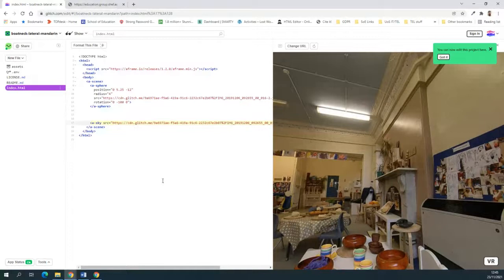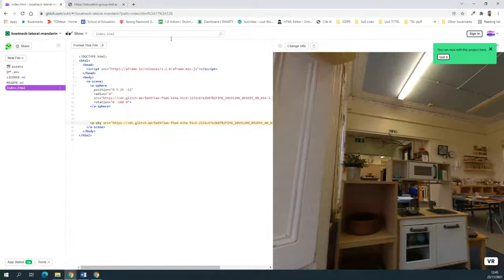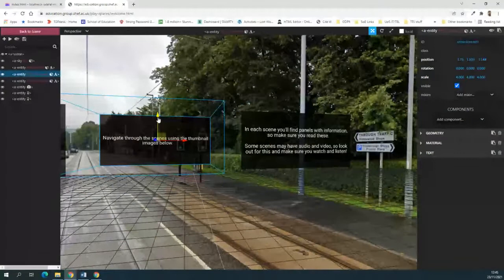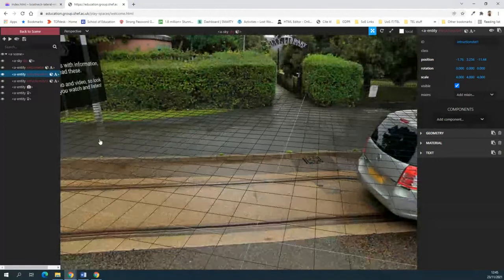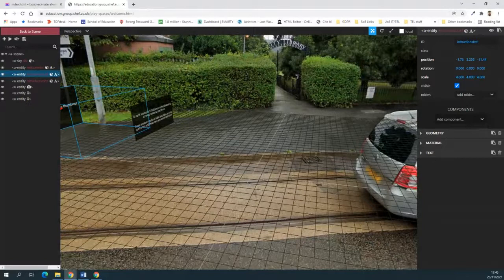With A-Frame it's easy to get something really basic up and running. Extending it beyond basics requires a bit more coding skill, but you can insert text, insert planes — flat shapes with text on them — import 3D models, add flat images for image galleries, add video, and add interactivity. There is a bit of a learning curve, but it also comes with a companion inspector app that lets you edit things in a more visual way.